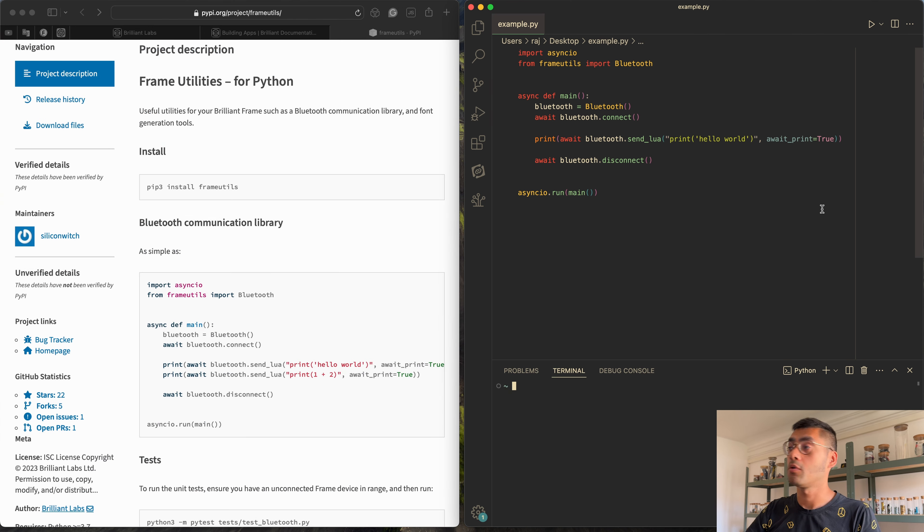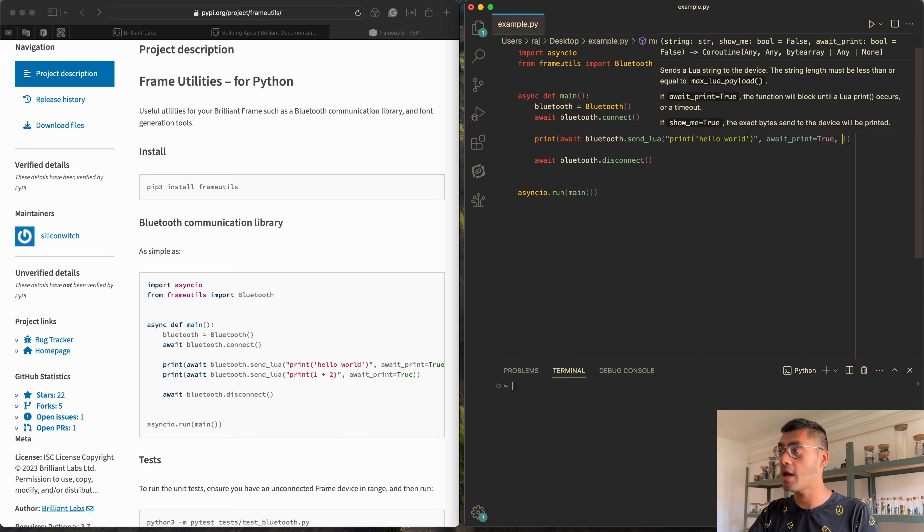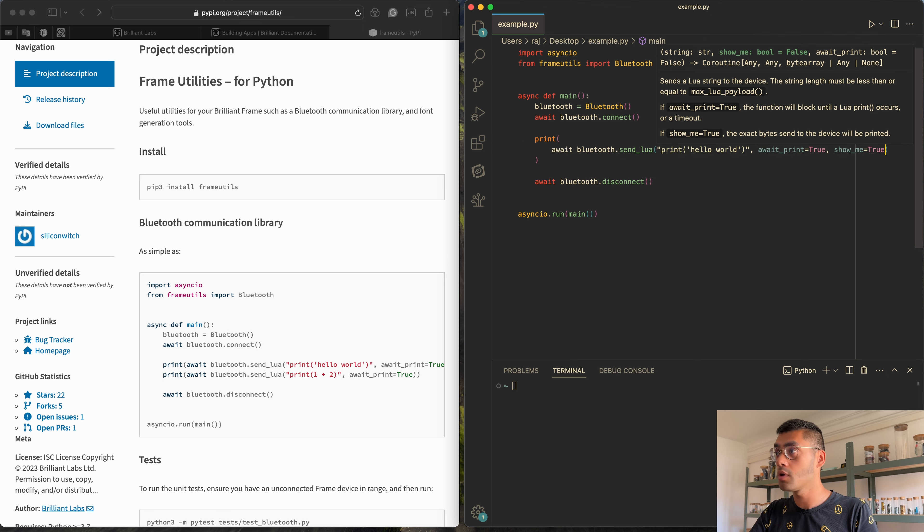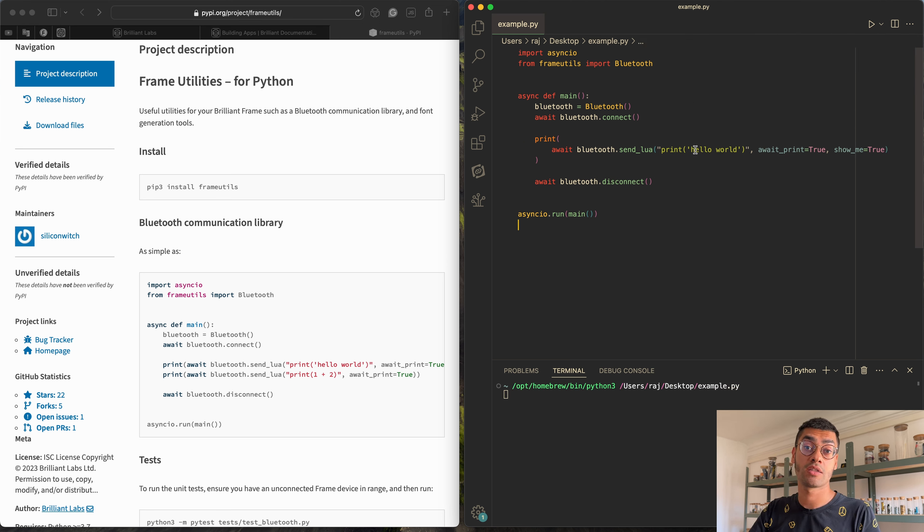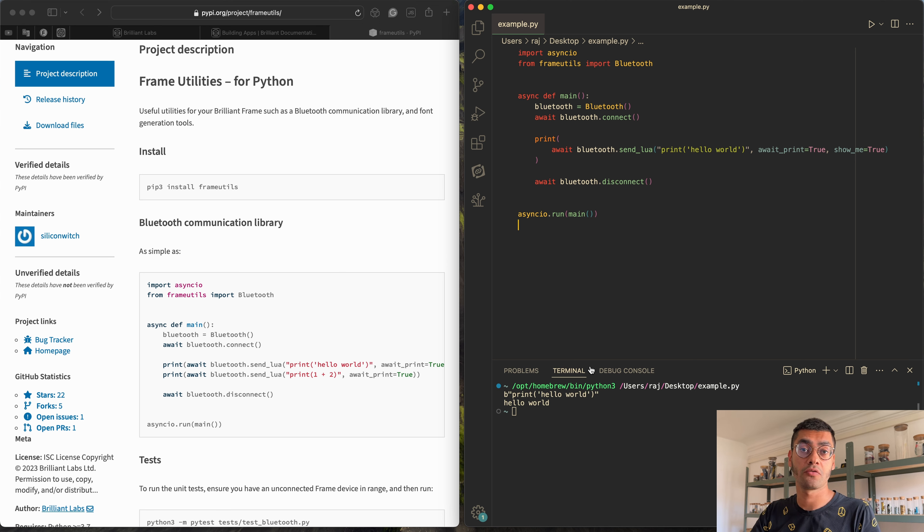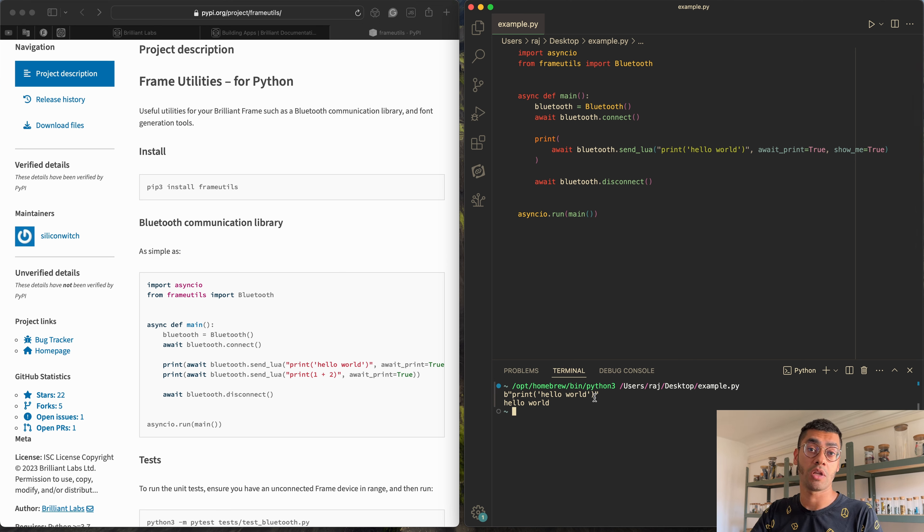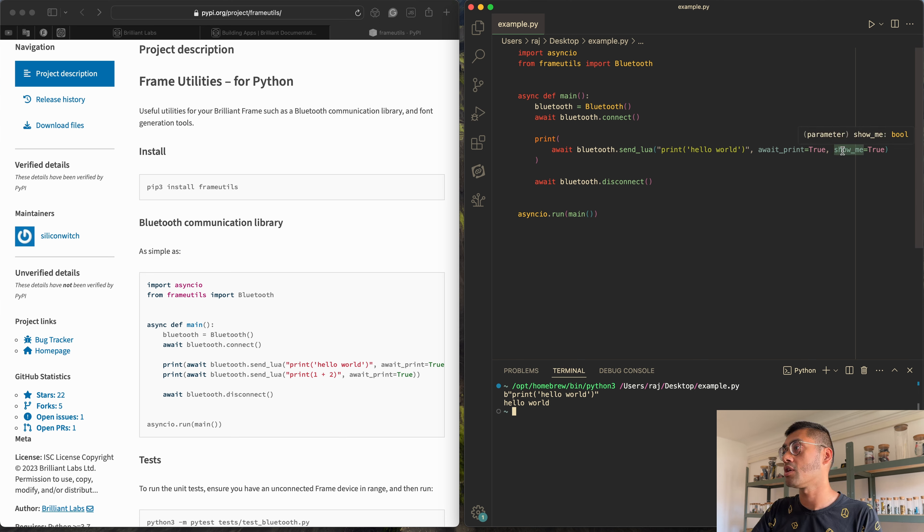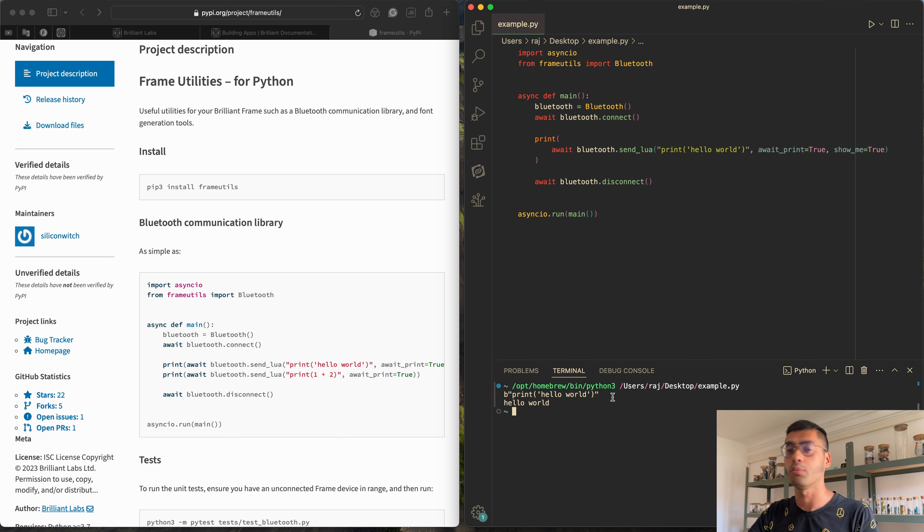Something else that can be quite useful is understanding what is actually being sent over the Bluetooth channel. And you can see that by adding another flag, which is show me. If you set that to true, this will print out exactly the string that gets sent to Frame. This can be useful for debugging your apps if it's not quite behaving as you expect. And so here we can see it's sending exactly the bytes print hello world in its entirety. So if you have some kind of variable in here that's changing sending different things, you can use the show me flag and it will output exactly all the bytes that are being sent over the Bluetooth. Can help you debug your apps.